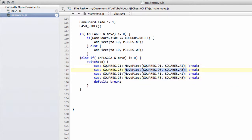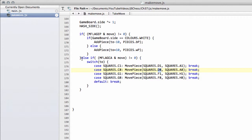The assumption here of course is that there is a rook on the square that we're moving, and if you were doing proper production software you would have some debug code in here just to assert there is a rook on D1 or D8 or whatever. Okay, so that's the special moves dealt with.